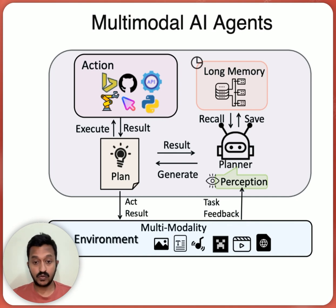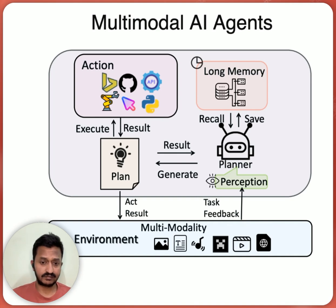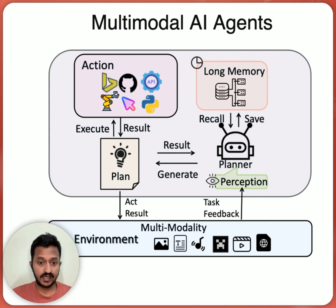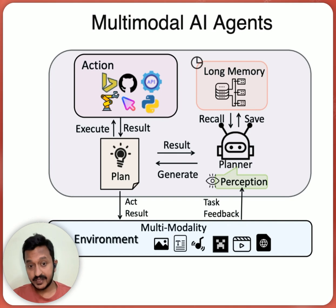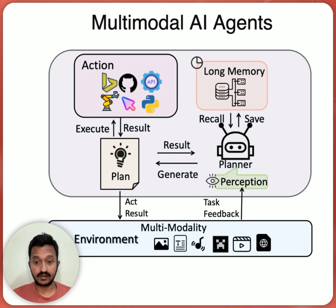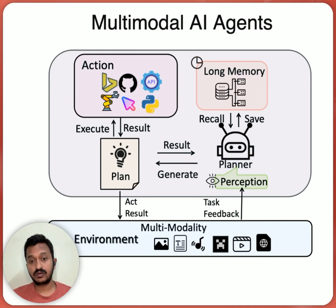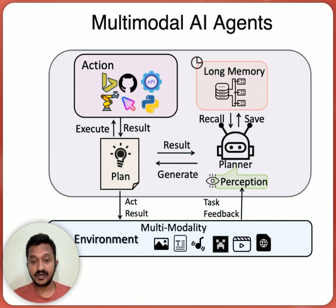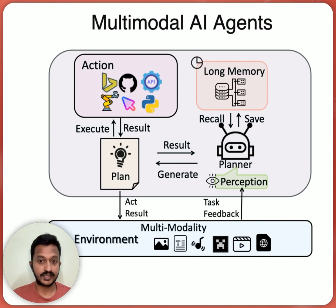So as you can see in the image, it shows everything, all parts of an AI agent like the perception and the action, the memory and the planning. So these four things go into building an AI agent. And in the next part of this video, let's see how we can actually build a multimodal AI agent workflow.